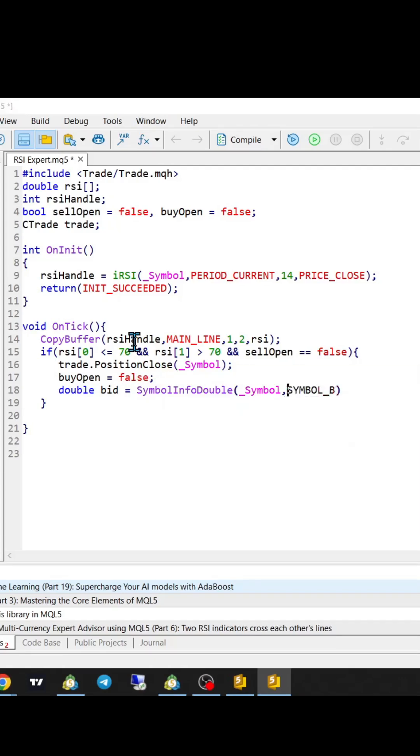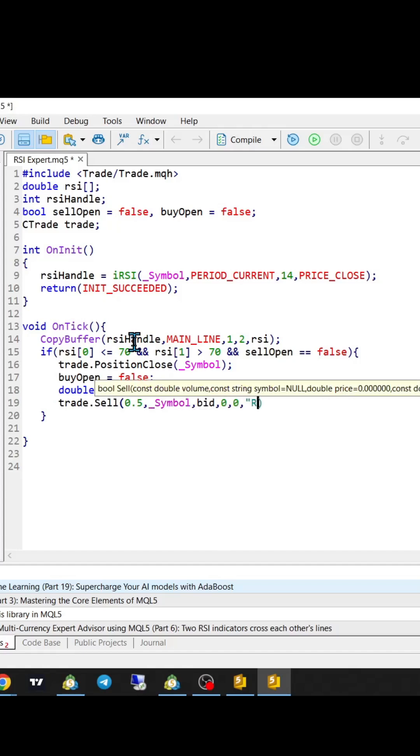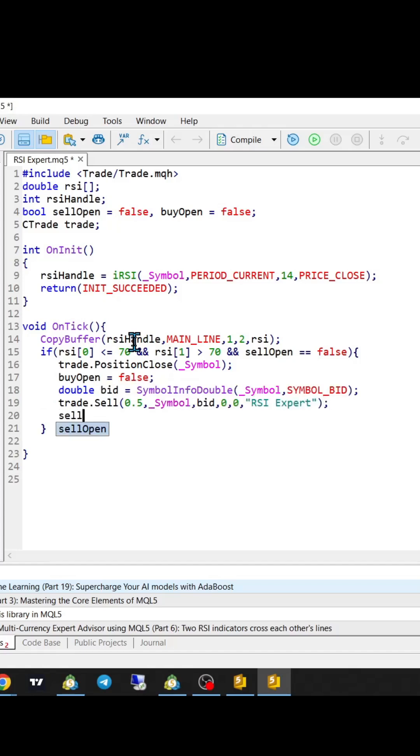Stop loss and take profit are 0 because trades are closed when we cross over lines. After we close trades, we set buy open to false, and after we create our new short position, sell trade is equal to true.